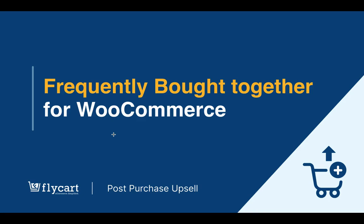Hello everyone, in this video we're going to learn how to enable frequently brought together products for WooCommerce in post-purchase upsell plugin developed by Flycart.